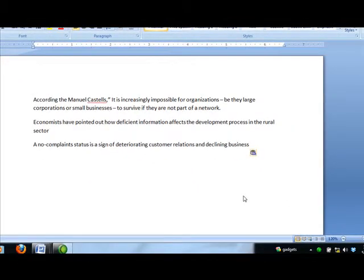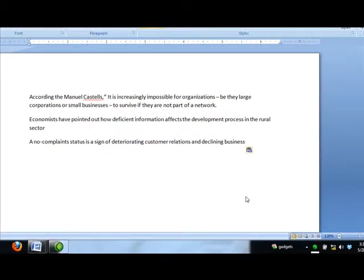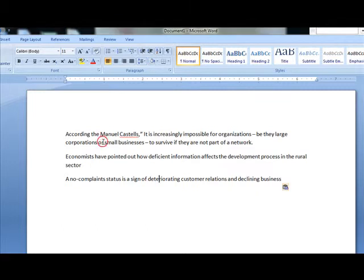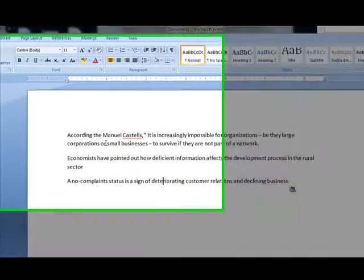Hello friends, this is Dr. Umesh Kumar Arya, Faculty of Media Studies. Friends, in this video we are going to learn the bibliographic function of MS Word.